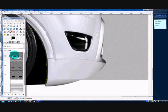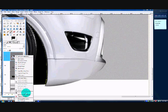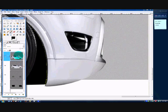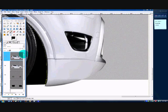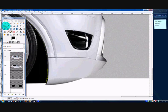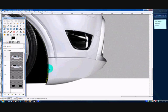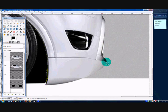We're going to duplicate the body layer. We don't have to add an alpha channel because it's already transparent. I'm going to get a selection with my path tool and go around the car like this.